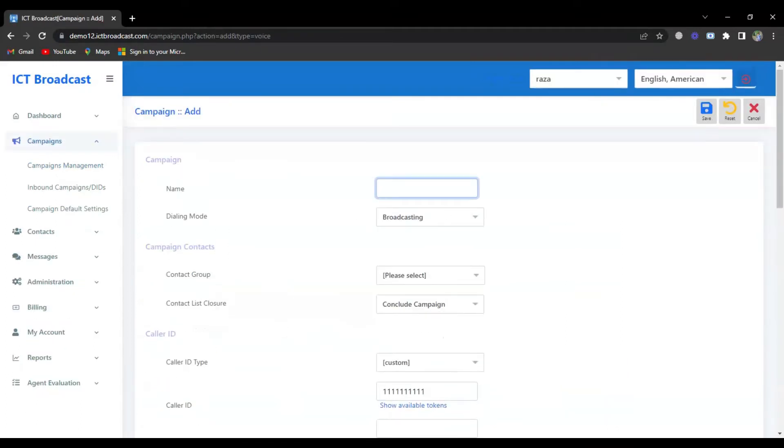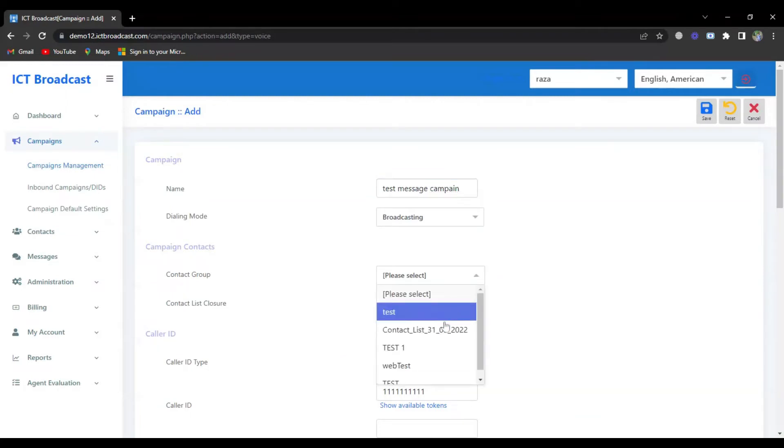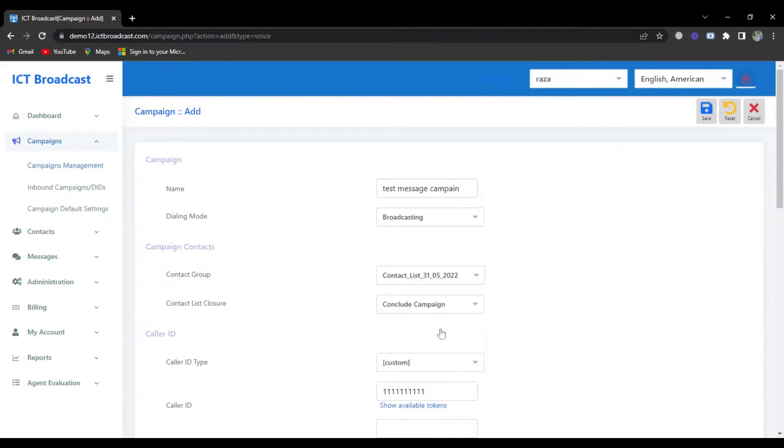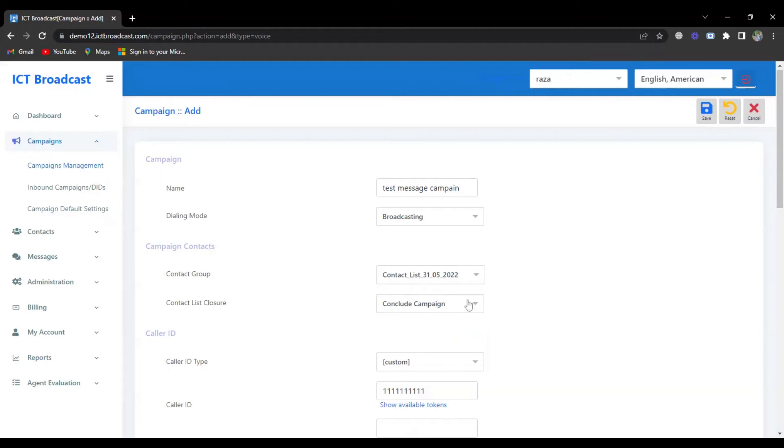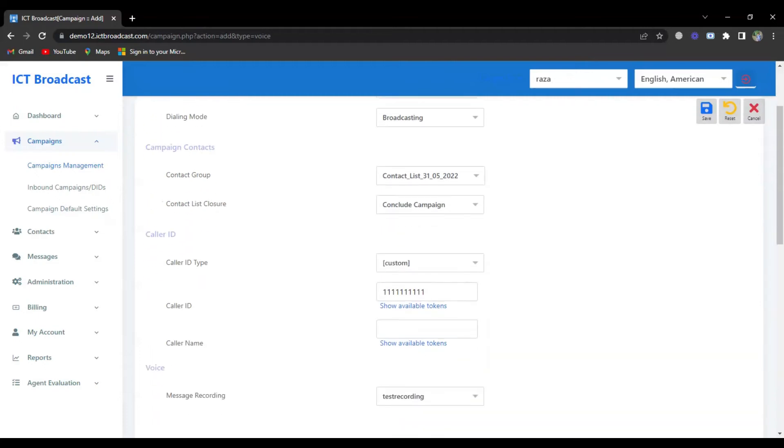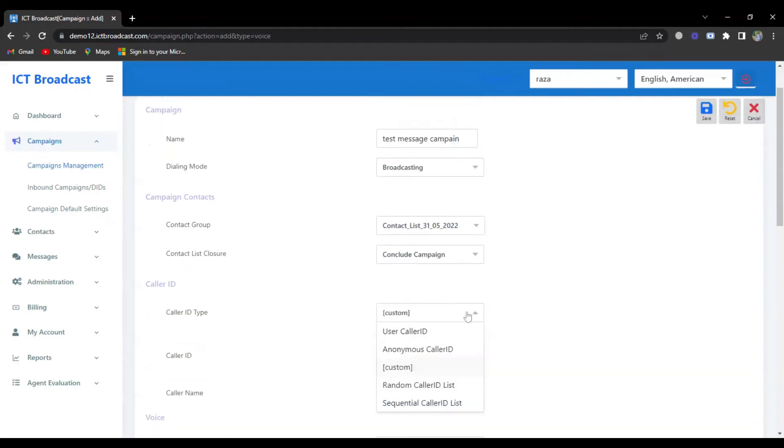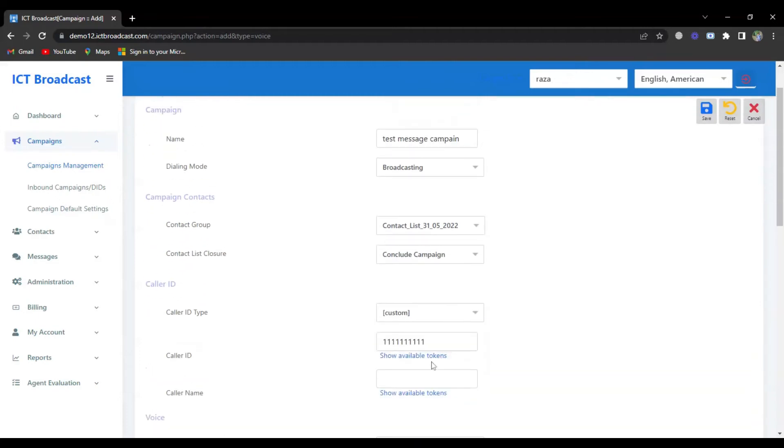Enter your campaign name, select dialing mode, select the contact group which you want to broadcast this campaign to, select contact list closure, select caller ID, and caller name.